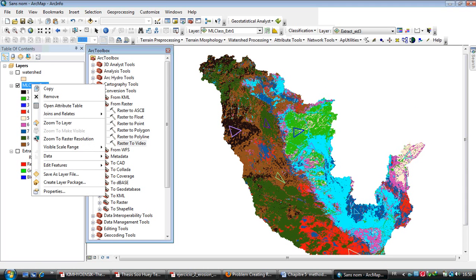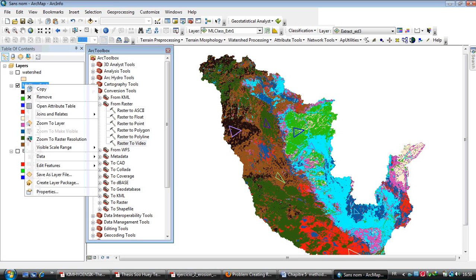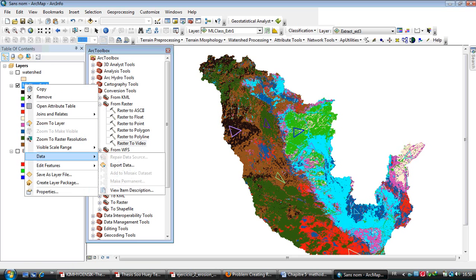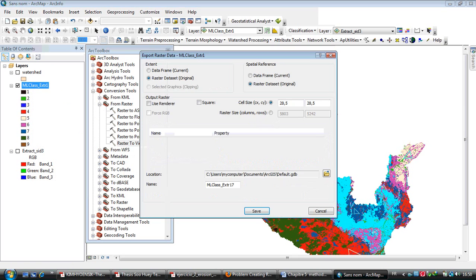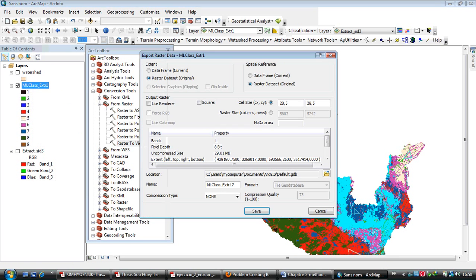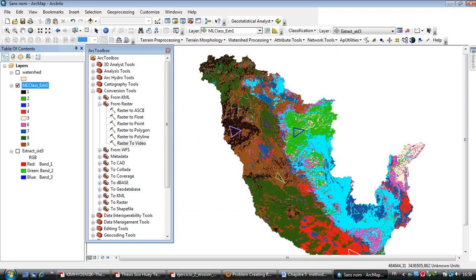So I double click right on this layer and I click on data and export data. When I click on save, I have this problem: fail to save raster data. Okay, so my solution is to open another ArcMap window.